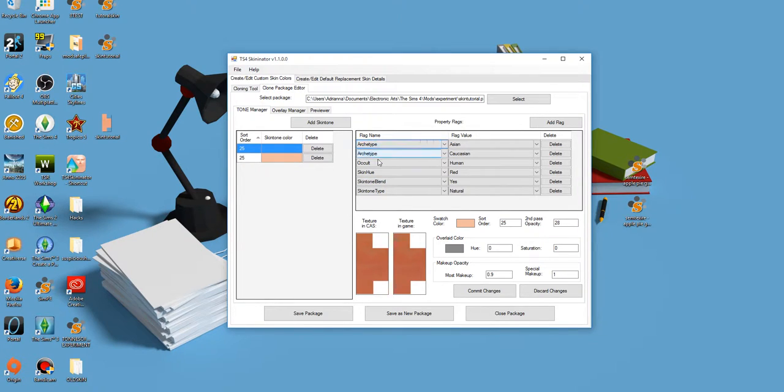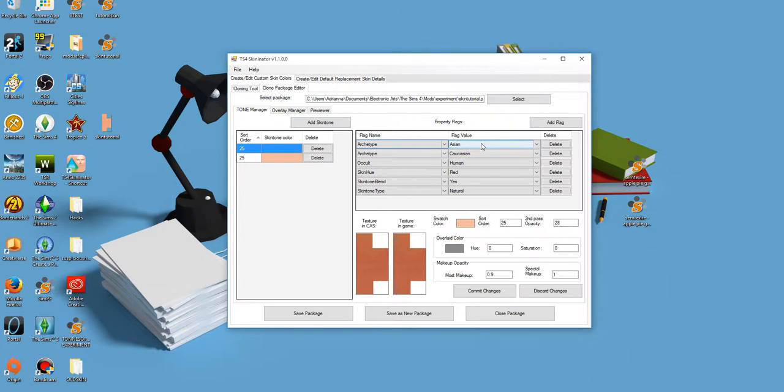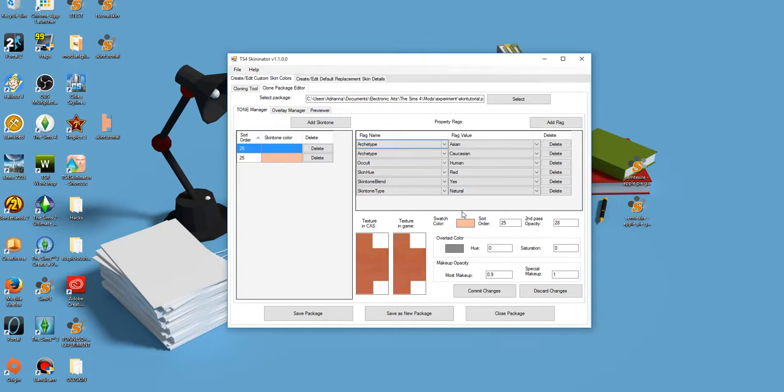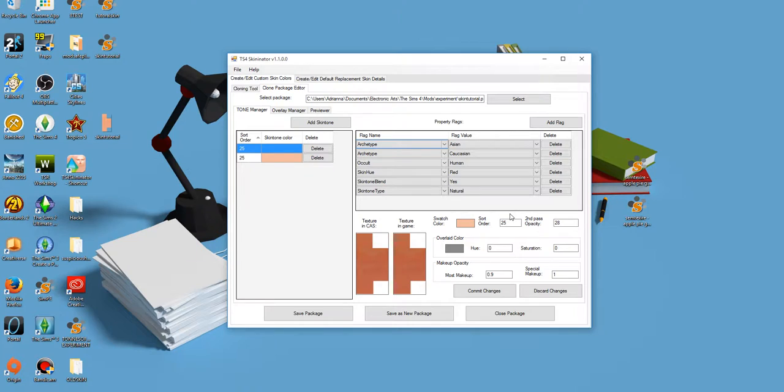This window over here, you can see here it says property flags. I got no idea. My best guess is that this determines who wears the skin if they're randomized under one of these archetypes. If they're gonna wear this skin or not. I didn't mess with it. I got no idea. Feel free to mess around with that.